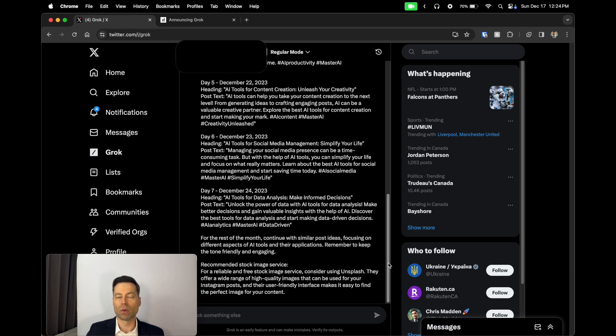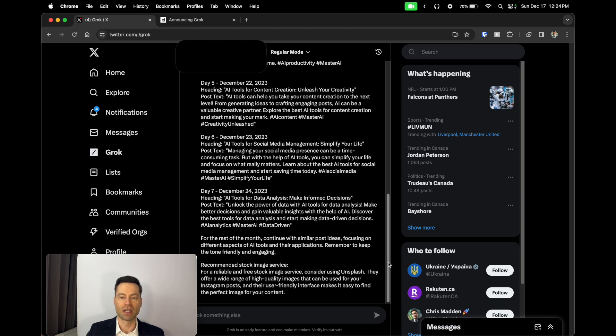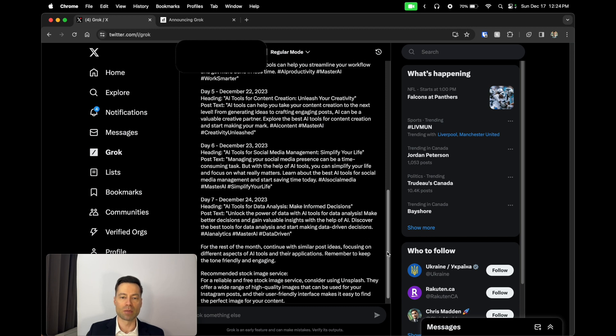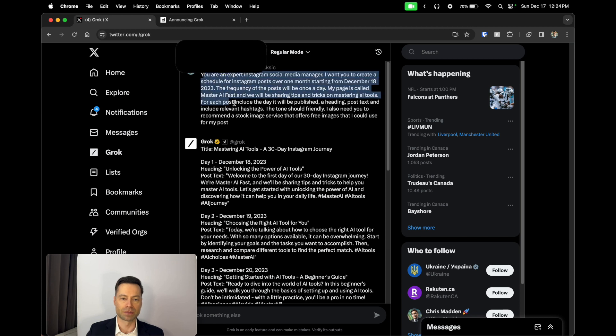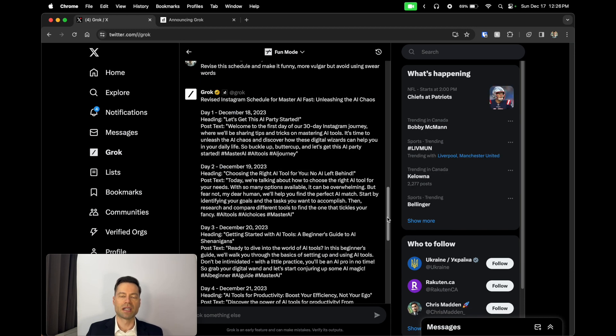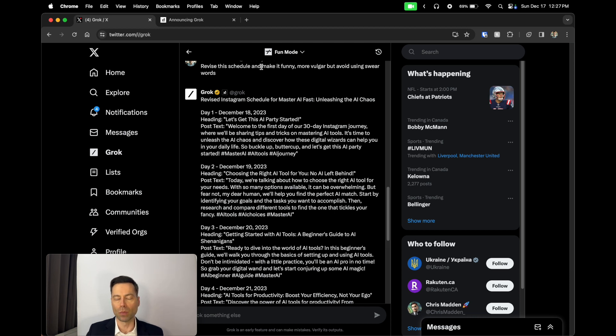But I want to show you where things can get very silly and very funny. I'm going to use the same prompt but I'm actually going to change it to fun mode. So I've revised the prompt and what I've indicated to Grok is to revise the schedule, make it funny, make it more vulgar but just for the sake of this video avoid using swear words.